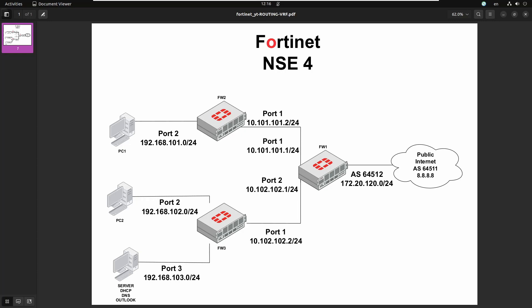We have a similar scenario to the previous one, and we added another interface on FW3. The idea is to simulate a network on FW3 that has to be reachable on the VRF between firewall one and firewall two. We have servers — DHCP server, DNS server, email server — on firewall three, and these services have to be reachable on the network behind firewall two. We will have to leak only the network 192.168.103 where those services reside, not 192.168.102.